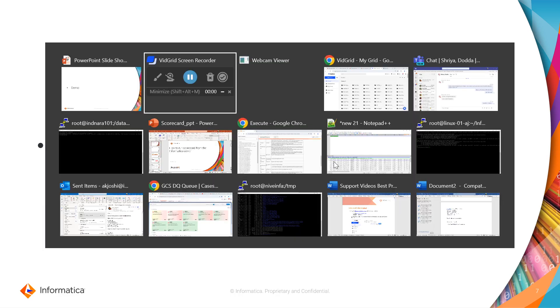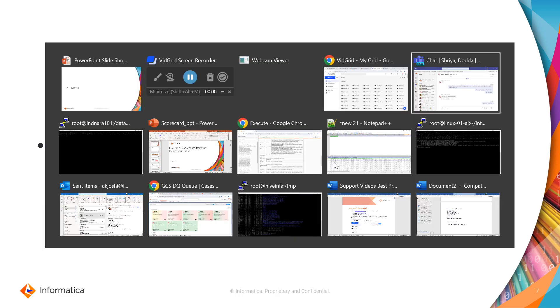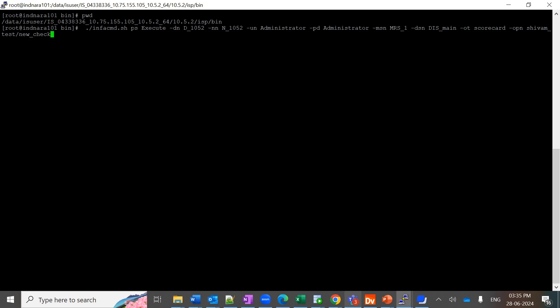Let's have a quick demo of how you can trigger it from the command line utility. Let's move on to the Informatica server. I am currently at this location infa_home/isp/bin.